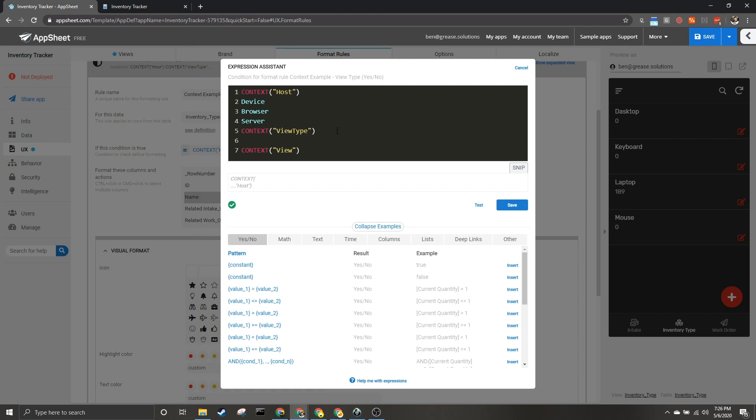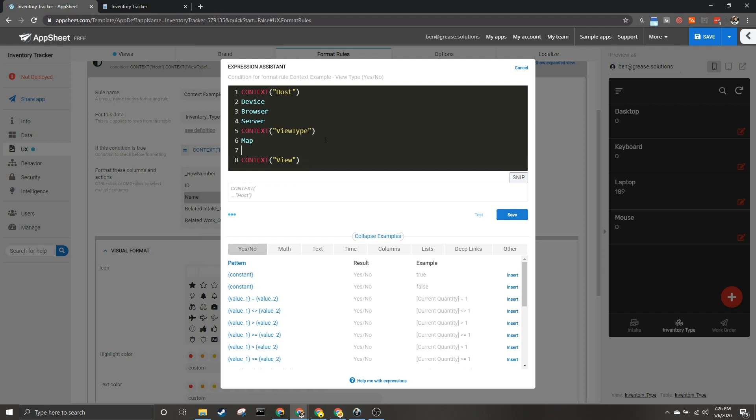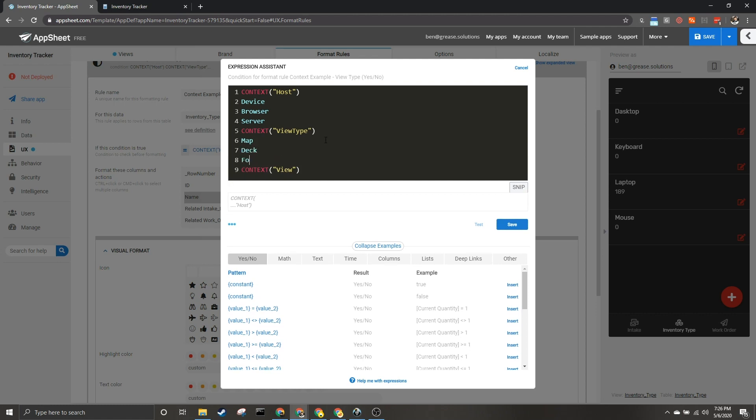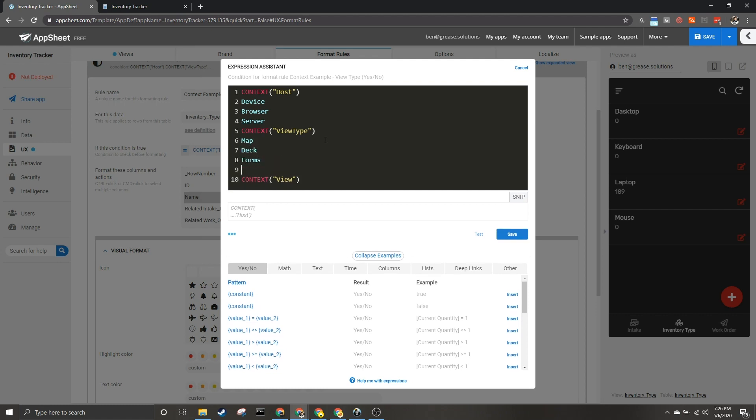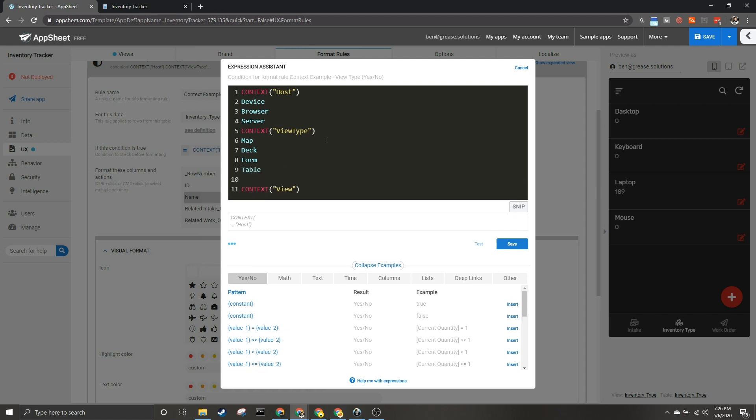Next we have view type. This is going to return different types of views—things like maps, decks, forms, and table. Of course there's lots of different types of views, but it is going to return one of them. It's also possible that it returns no. If it returns no, that means it's probably happening on server side or somewhere where it's not in a view. An example might be in a report.